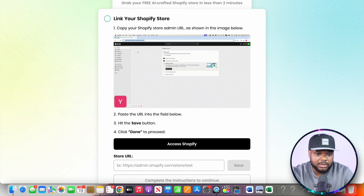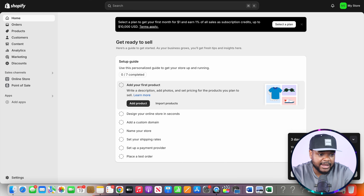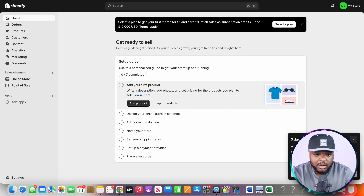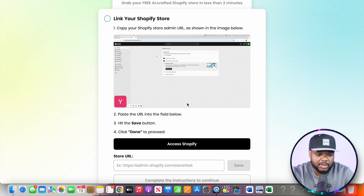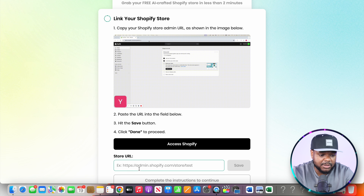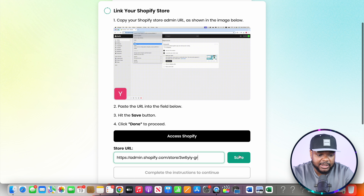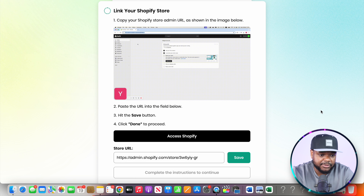Head back over to your Shopify account and copy the URL you'll find on that page. Come back over to the AI store builder, paste it in, and then click on save.